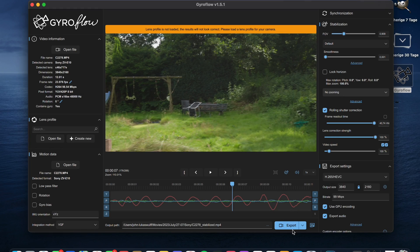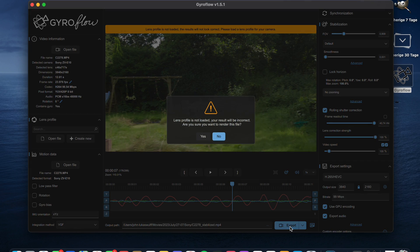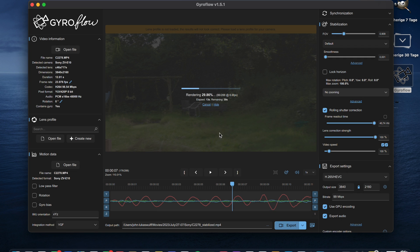If you want to export, go to export and you can export without the lens profile. As you can see, it's rendering, and now you get the final footage with the rolling shutter fixed. The software can really save a lot of your footage if you want to try it out.